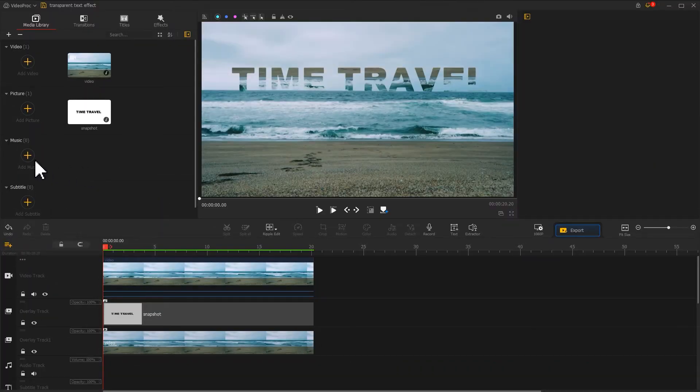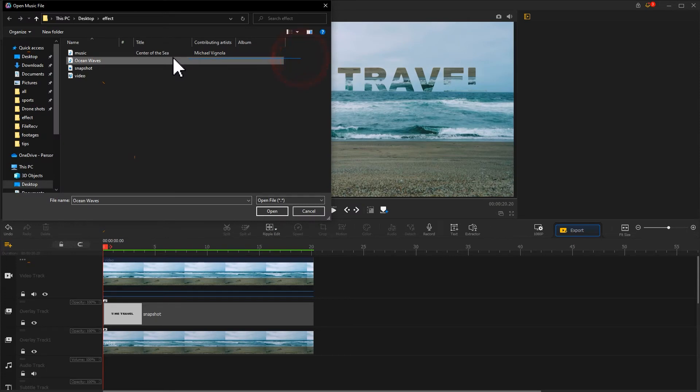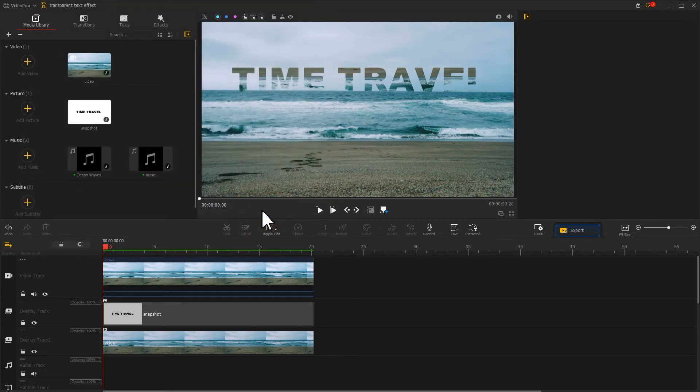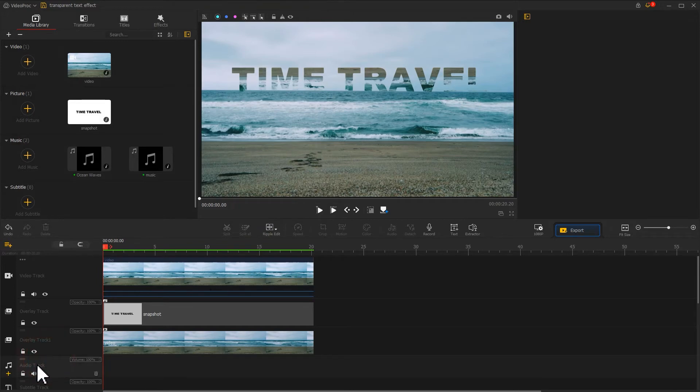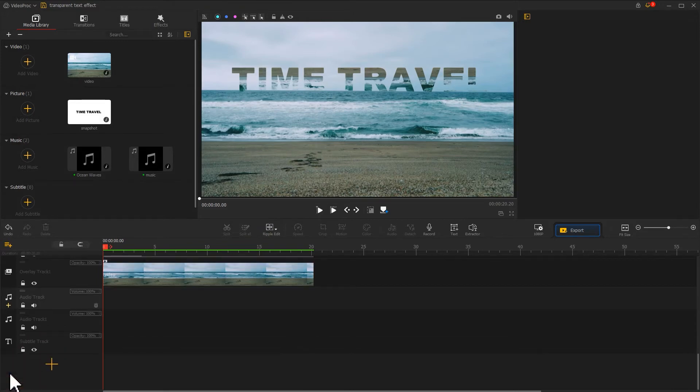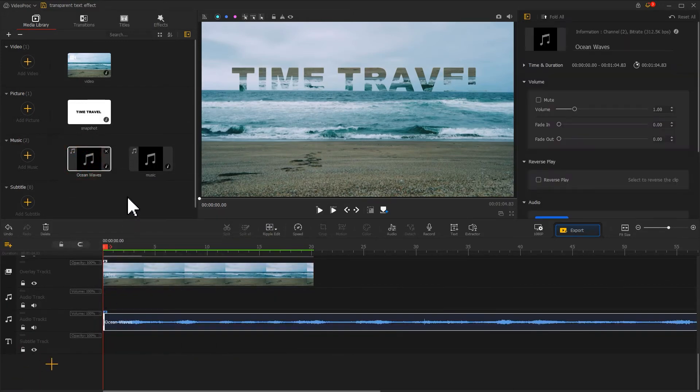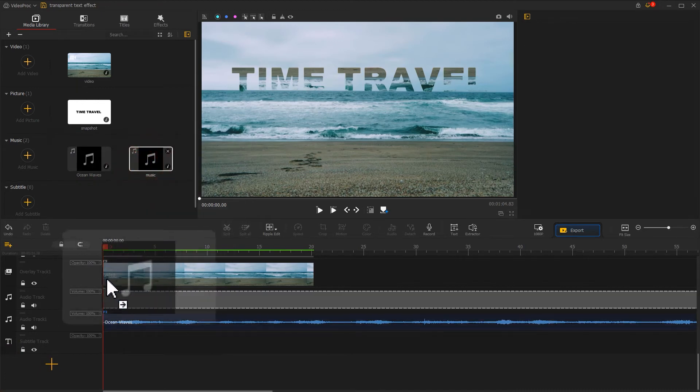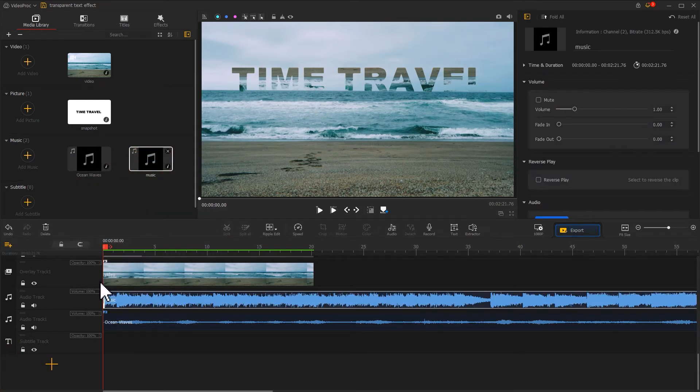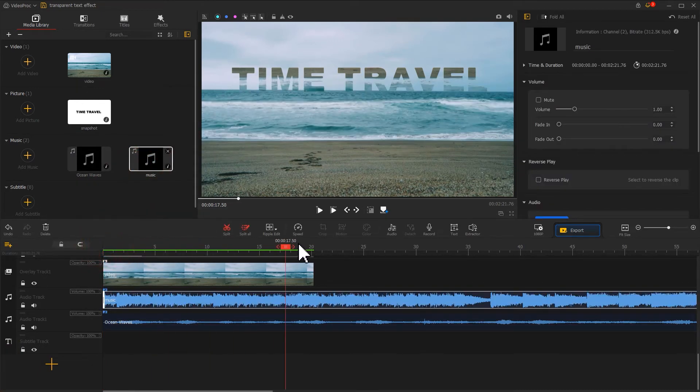Now, let's import a wave sound effect and a softer music to increase the ambient. Add a new audio track and pull them onto each of the two audio tracks. Adjust the duration of the music.